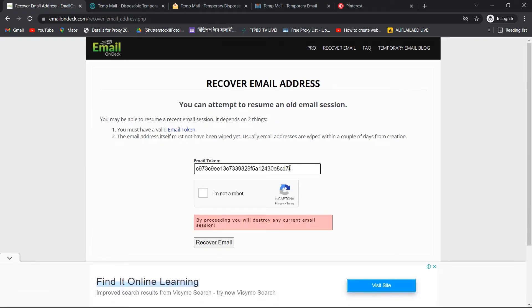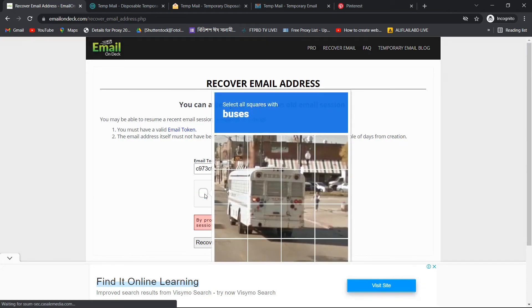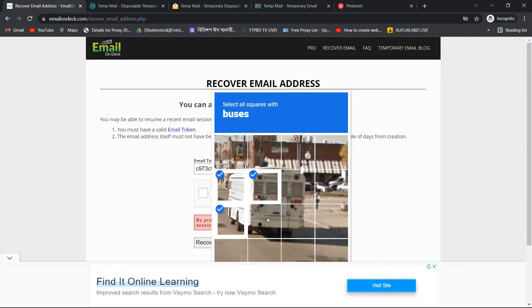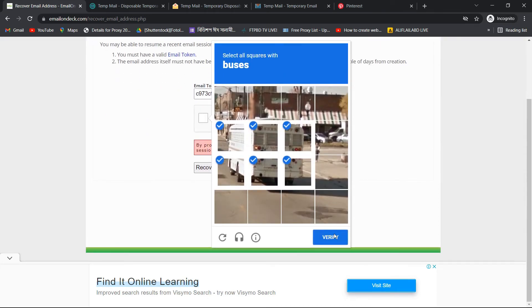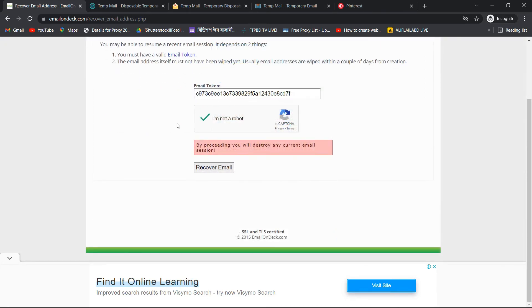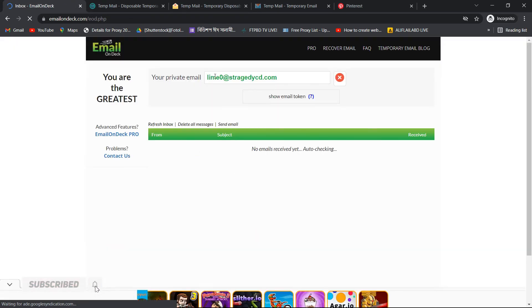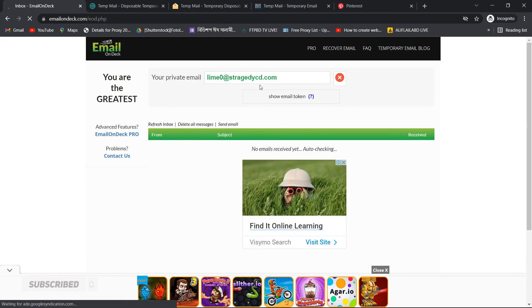I will give you a token, and I will give you a robot, and I will verify you, and I will give you a recovery email. I will send you a mail.